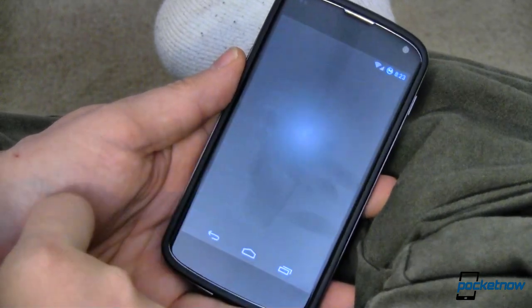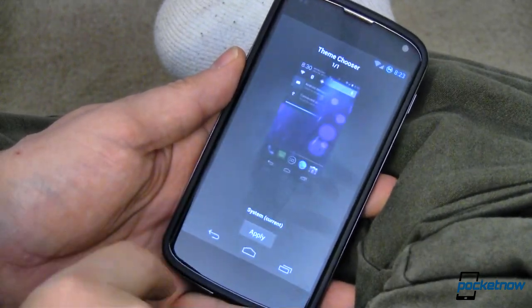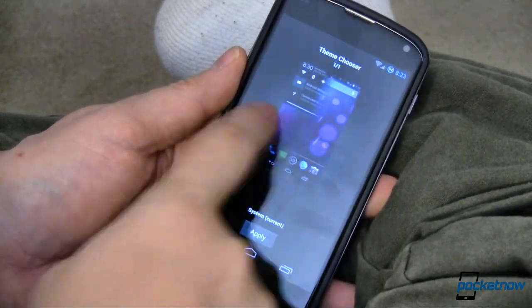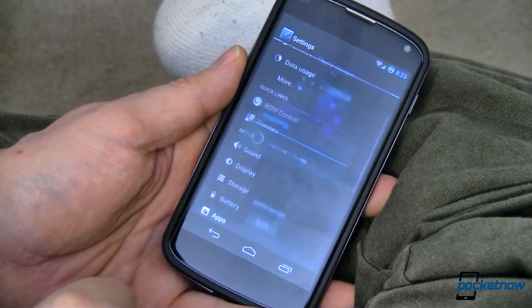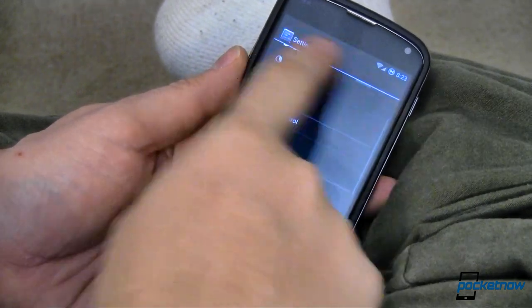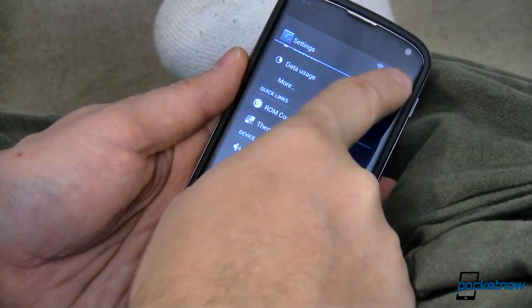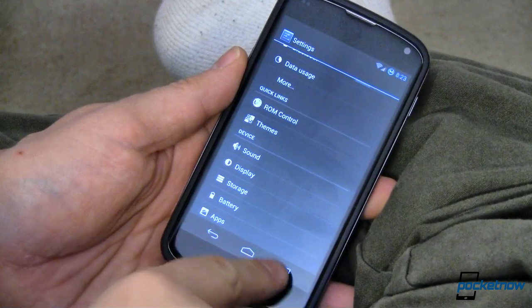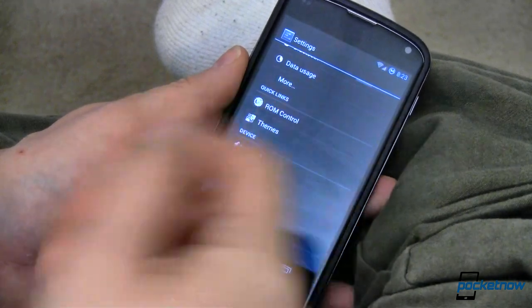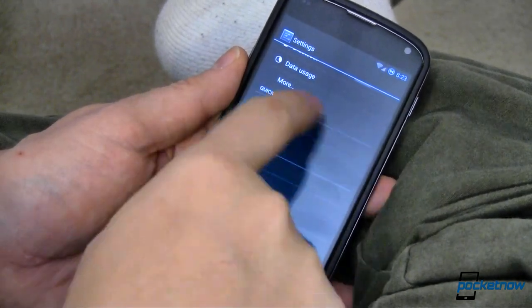First and foremost, we have themes. I don't have any extras to show you, but you can go ahead and apply themes very quickly and easily to style up your status bar and your buttons down here, again, depending on the theme.